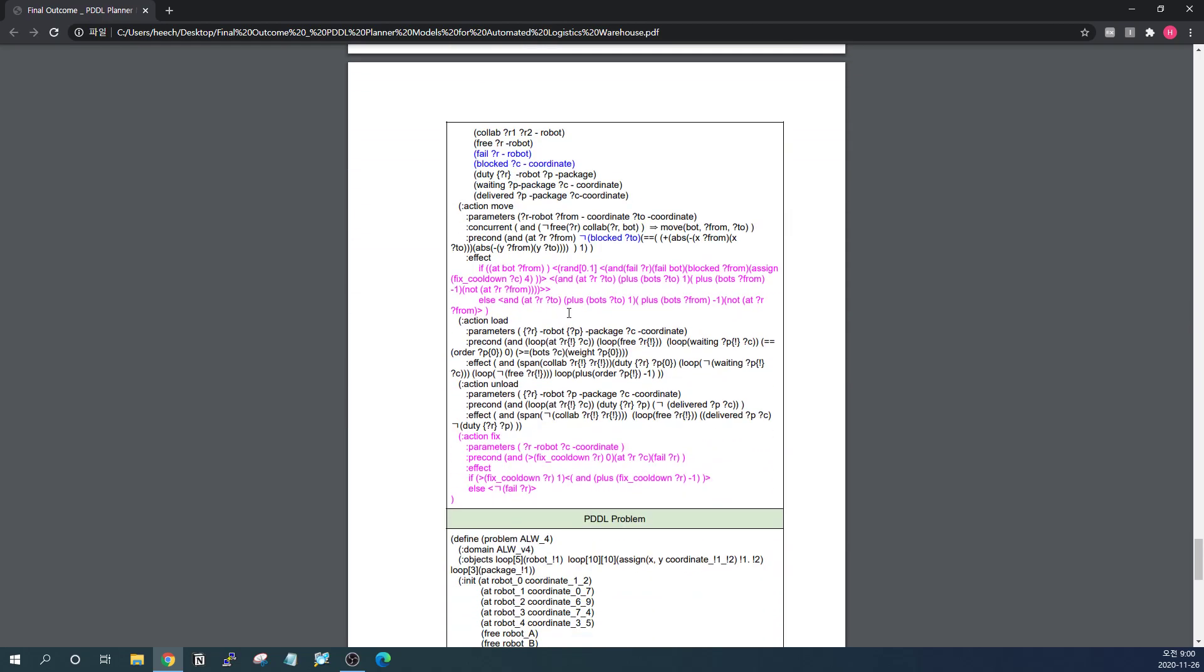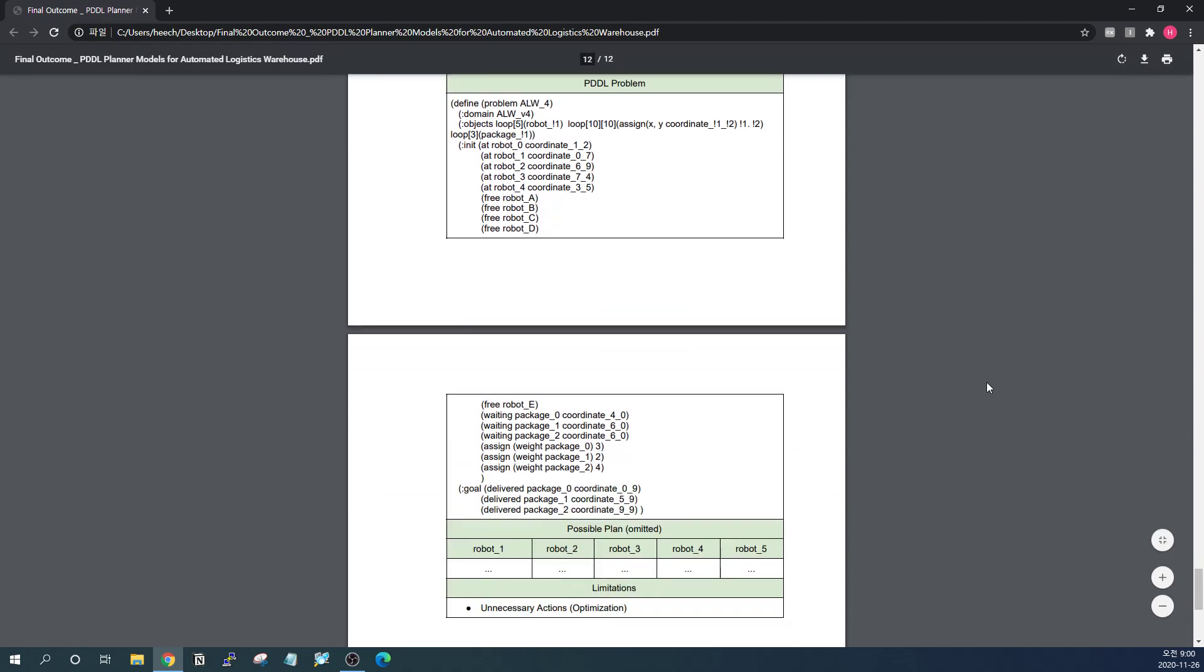This if phrase shows there can be collisions if there are some other bot at the front point. And there is an action fix to reduce the cooldown and finally handle the issue. Thank you for listening.